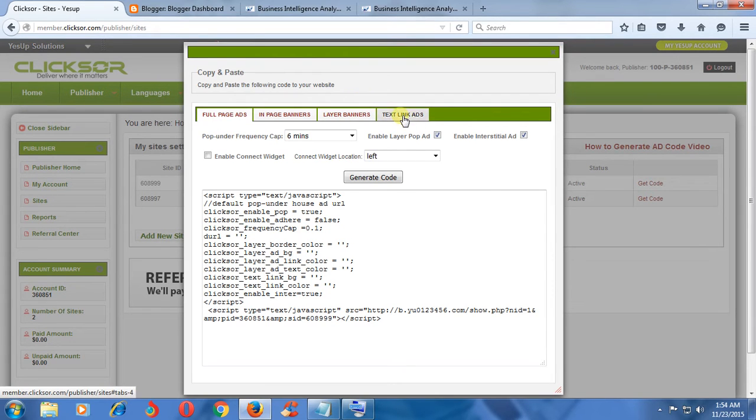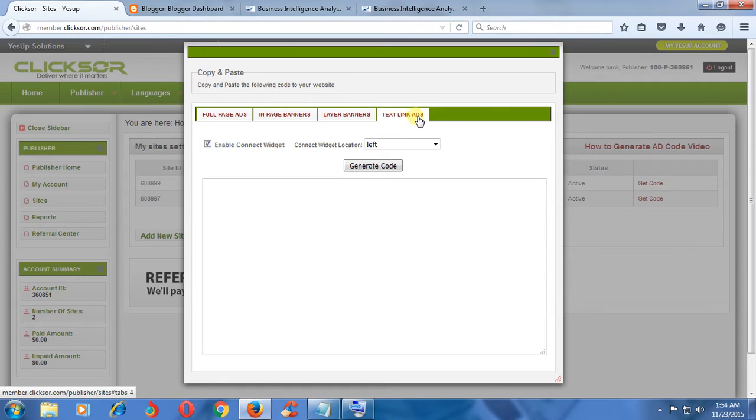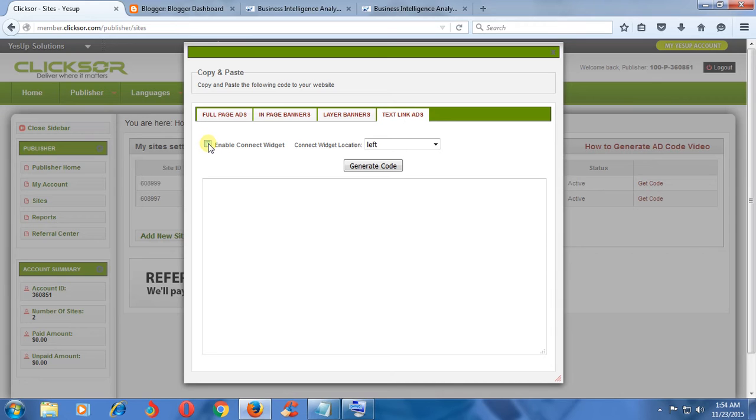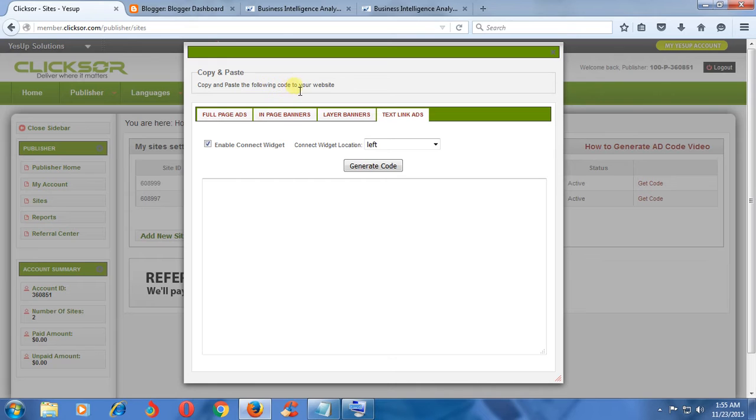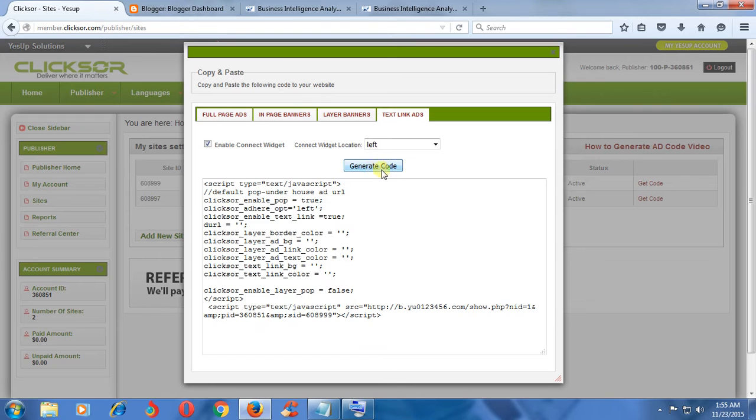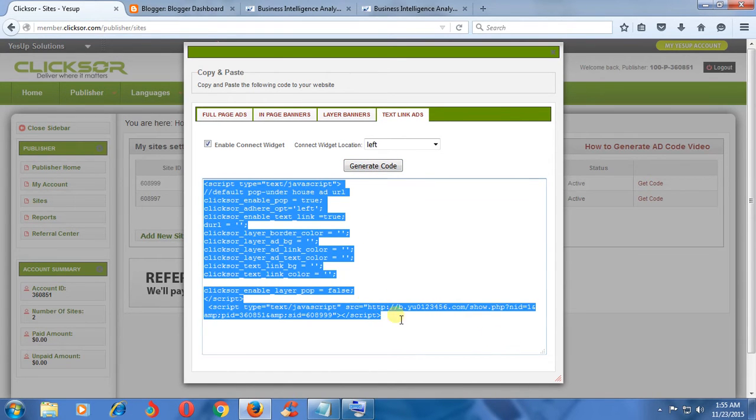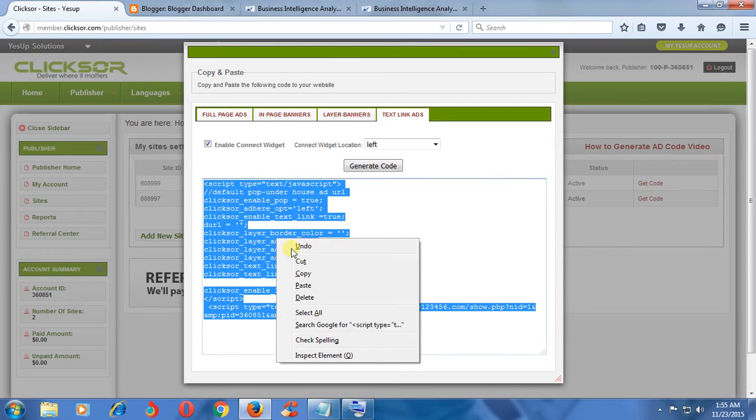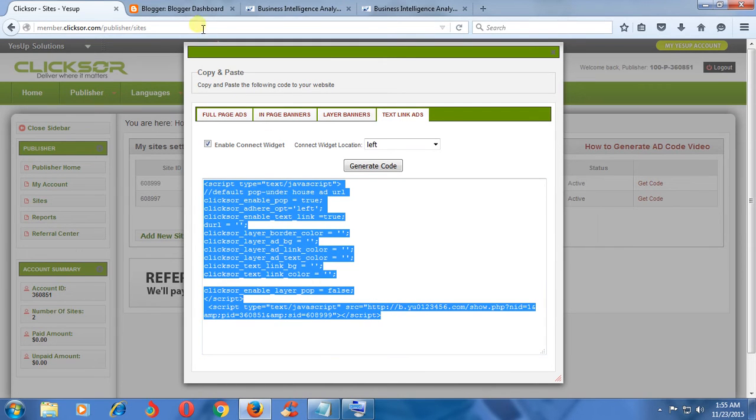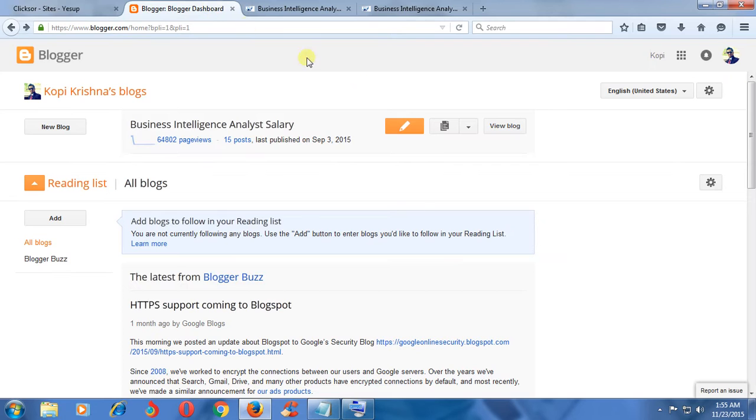Enable widget. Copy and paste the following code to your website. Get general code. Click here, copy this HTML link. Look in your website.